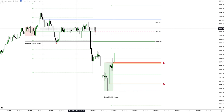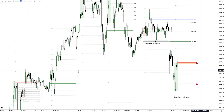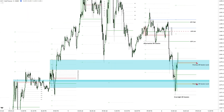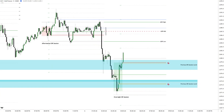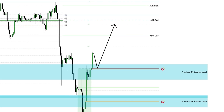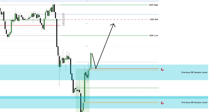Additionally, three previous DR session levels align with the current defining range and should be marked for reference. With all of these levels mapped out, two high probability retracement areas become clear — one in the upper part of the defining range and another deeper inside the range reaching the retirement setup area.